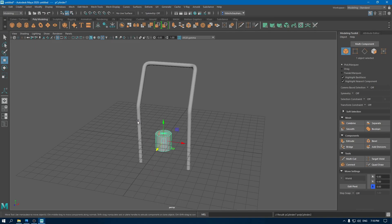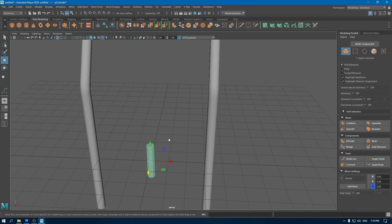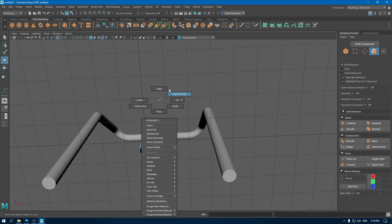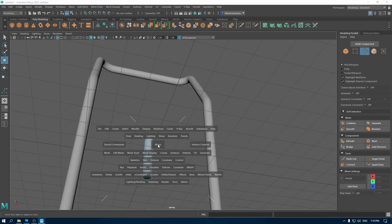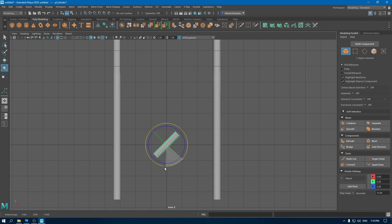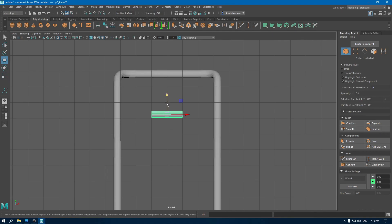Now take another cylinder and keep its radius to 0.2, subdivisions to 16, and keep the subdivision cap to 0. Go to face mode and select these faces and delete them. Go to front view, go to object mode and rotate the cylinder, and place it here.